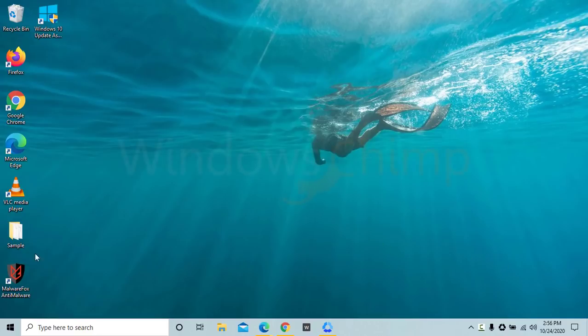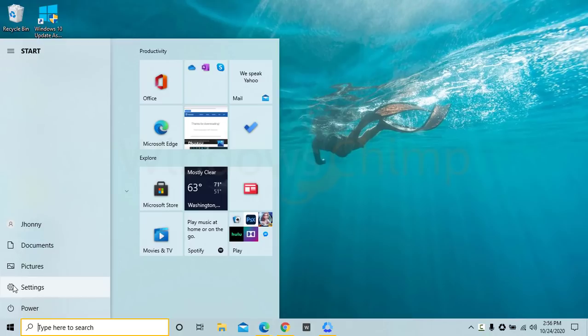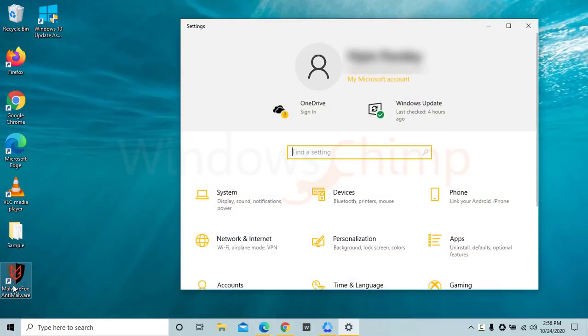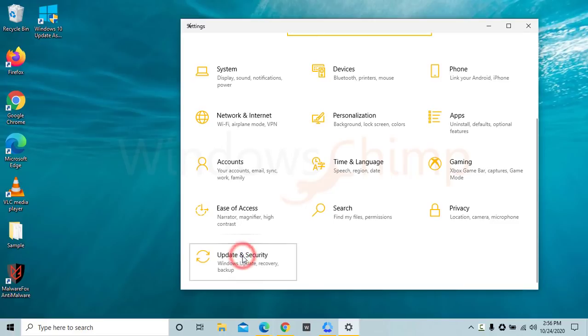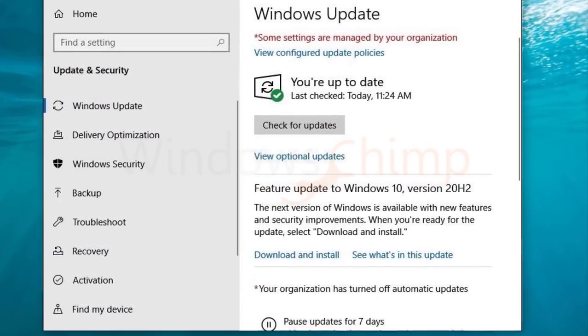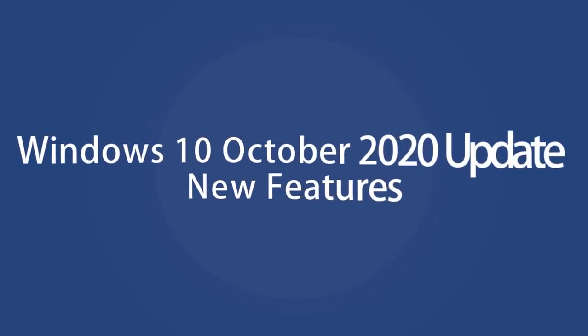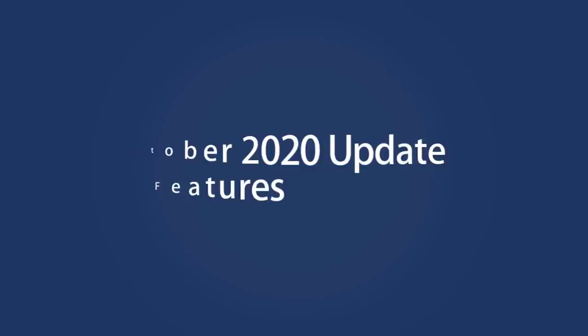Microsoft released the October 2020 feature update for users. The update is slowly rolling out. If you have Windows 10 version 1903 or above, you will see the October update option very soon. Before you decide to go for it, let's preview the new Windows 10 20H2 update features.